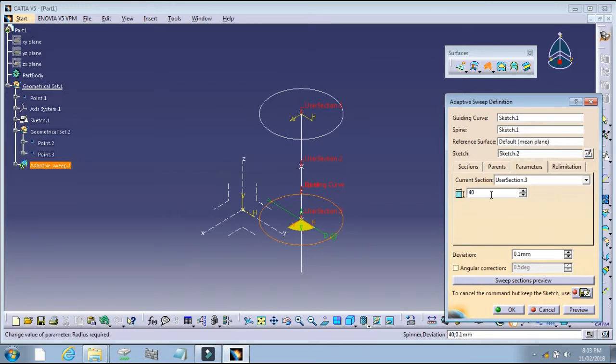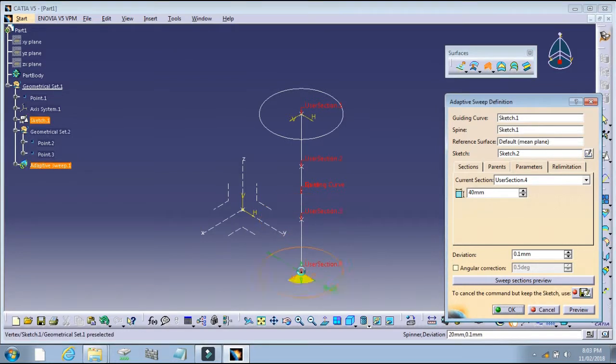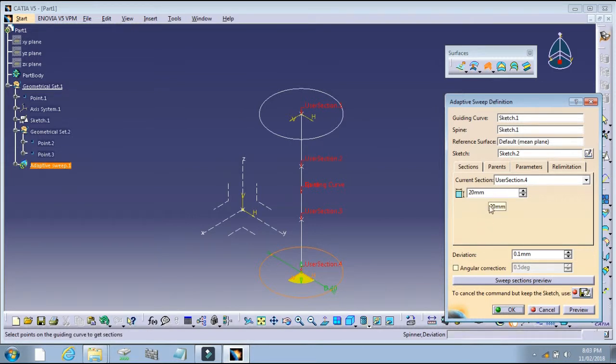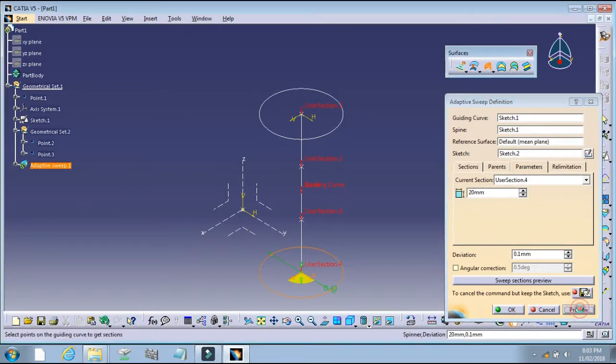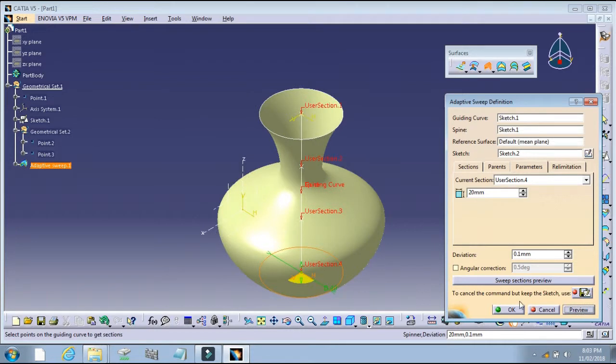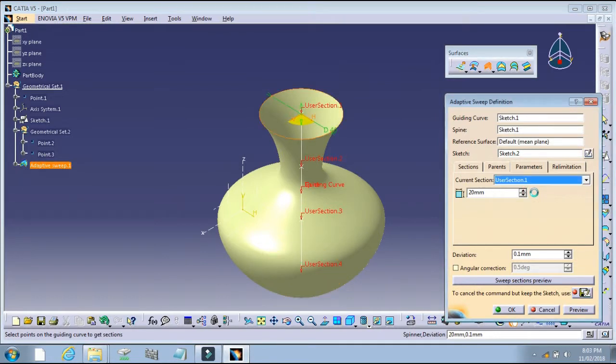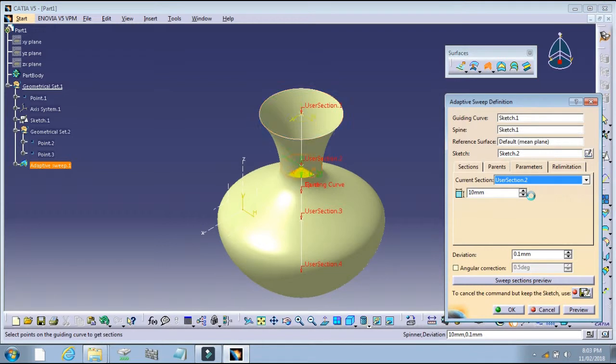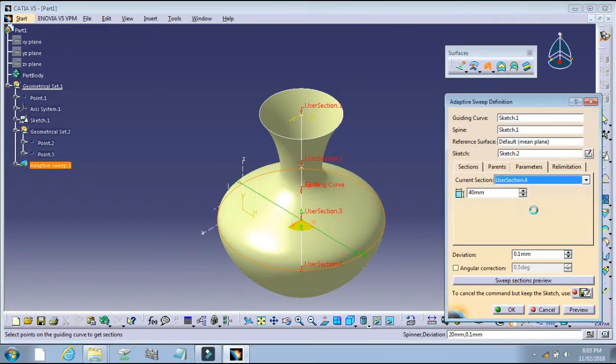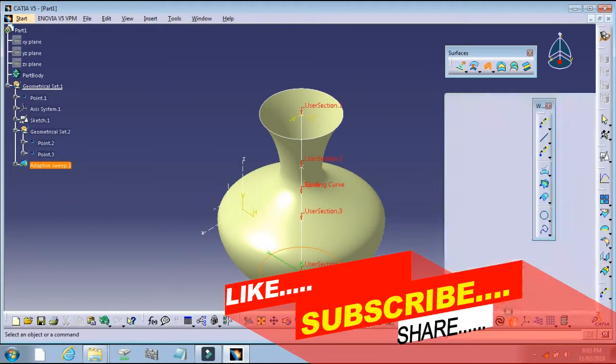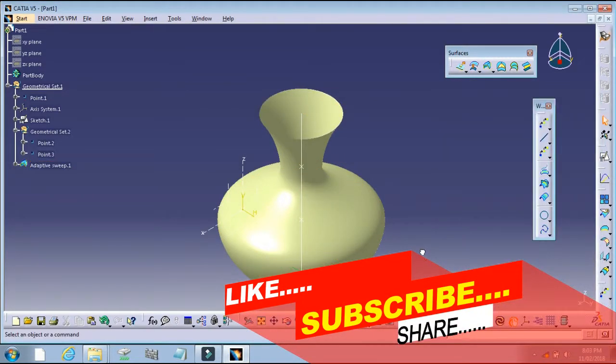Select the next profile. This dimension is 20. Enter this value, then click OK.